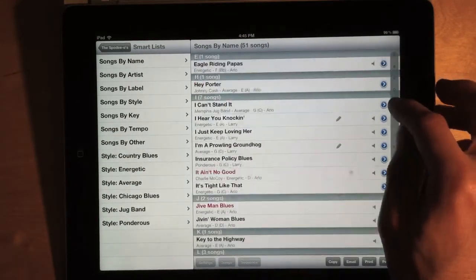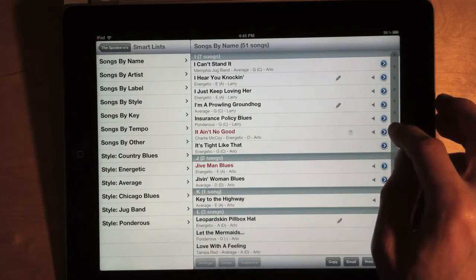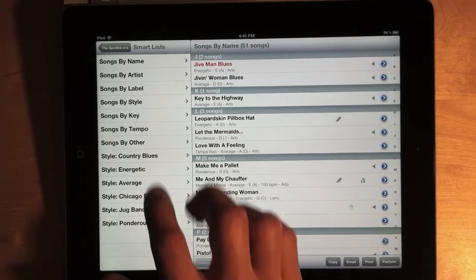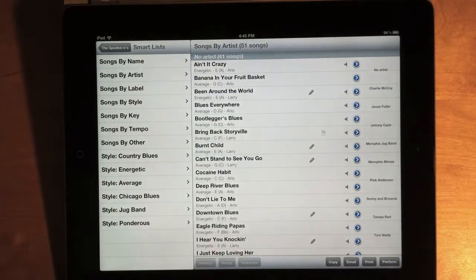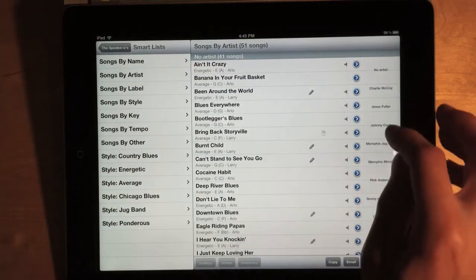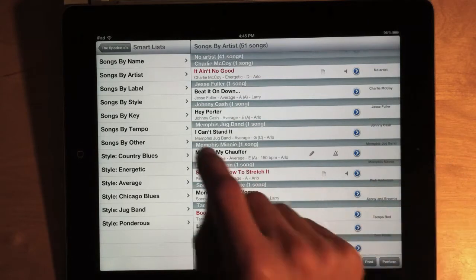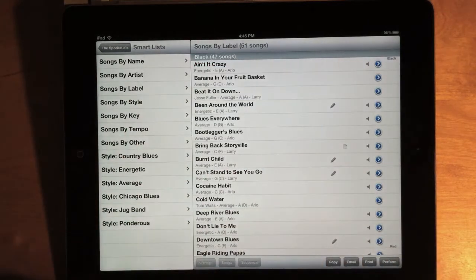So, Songs by Name has all my songs sorted alphabetically. And as you can see, there's shortcuts as well. So, I can jump to a starting letter. Same with Artist, Label, etc.